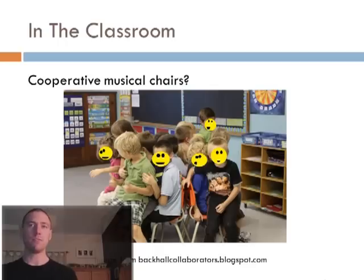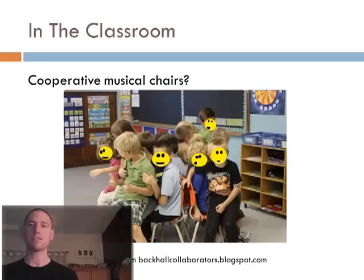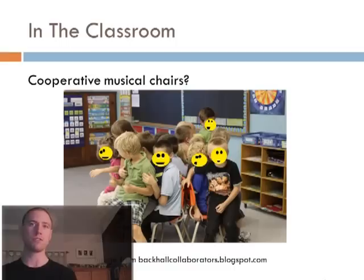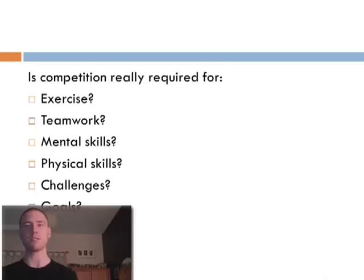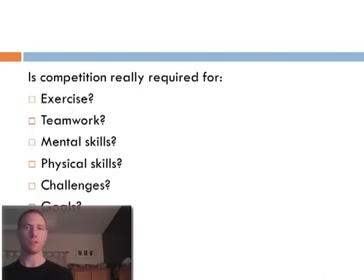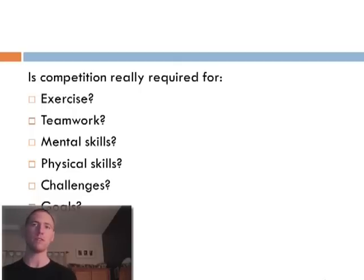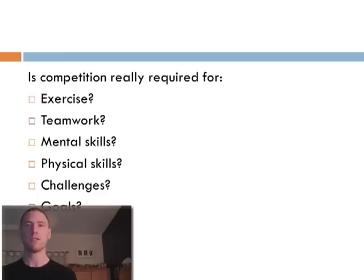As for the benefits to competitive sports that are regularly expressed as necessary, these are easily reproduced in cooperative games. Exercise, teamwork, improving physical and mental skills, creating challenges and achieving goals are all experiences that can be had without having a person or a team to triumph over.